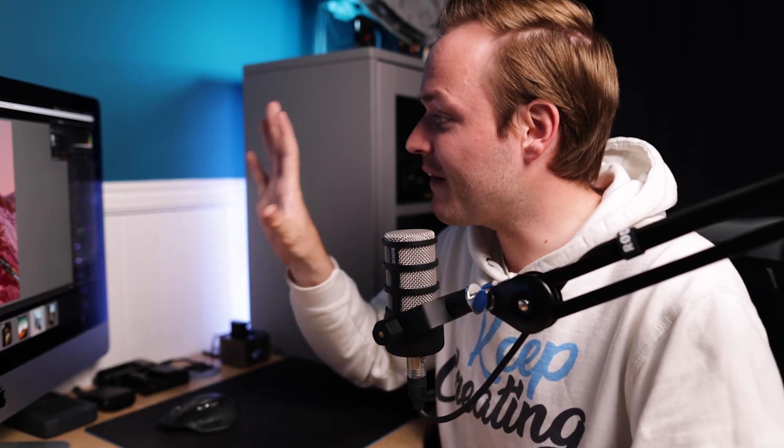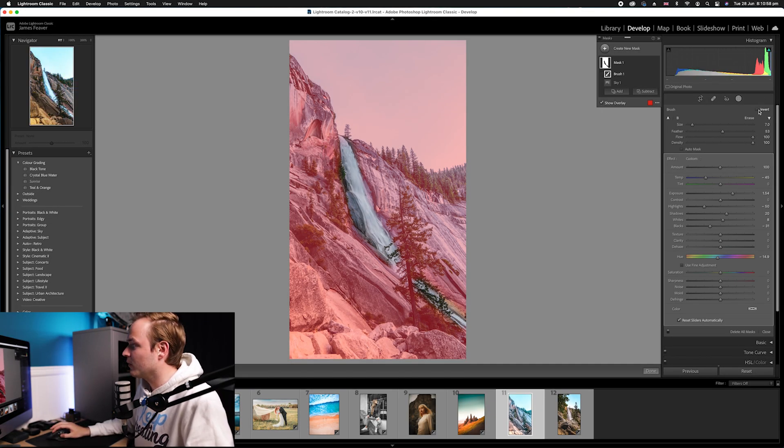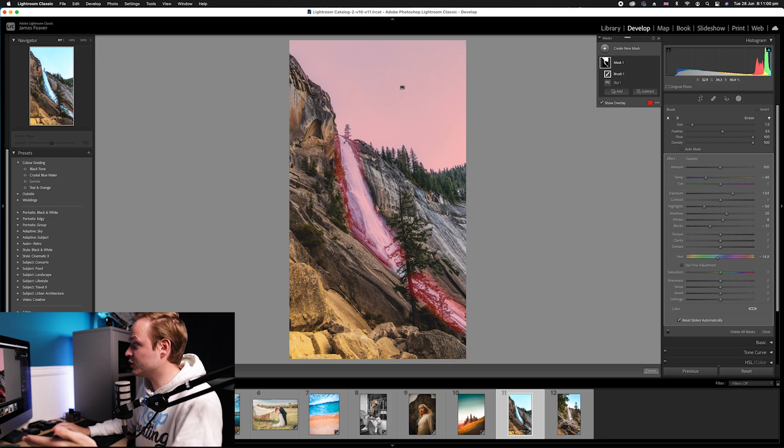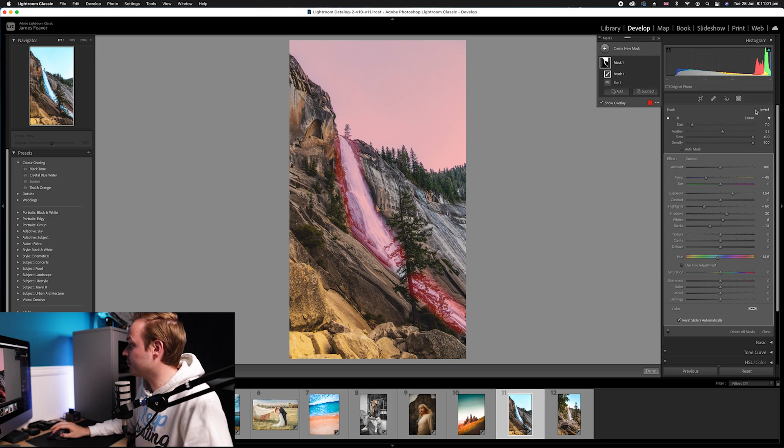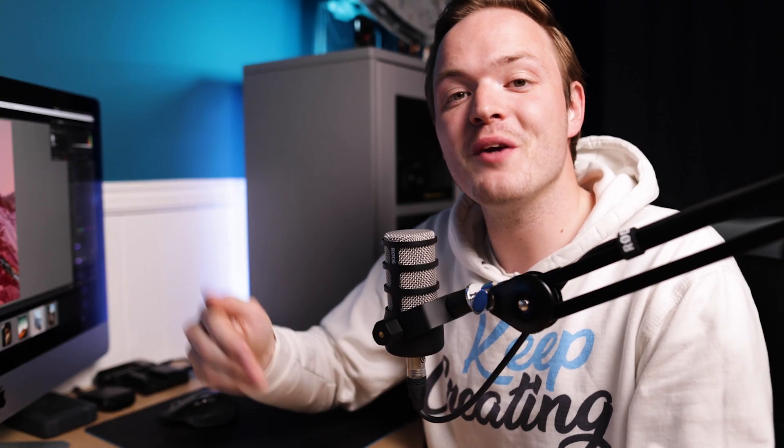Because originally if you selected the sky then inverted the sky, it would invert everything. But if you added to that mask it would then invert that and it would turn into this kind of crazy look. But they've actually fixed that with this new update, so it inverts everything including the brush that we've added to with the sky selection.